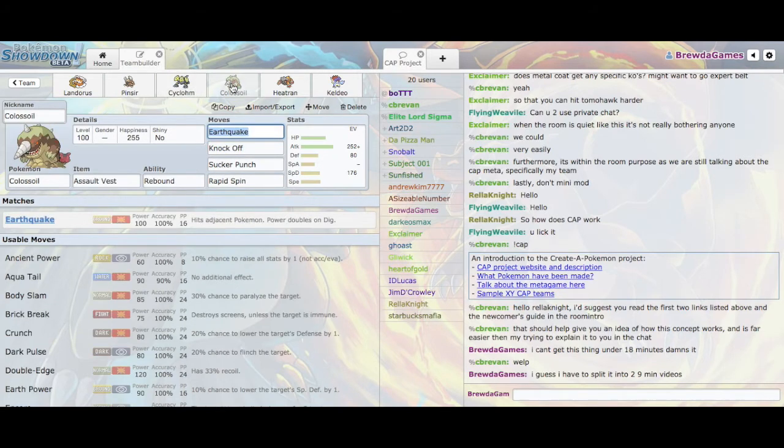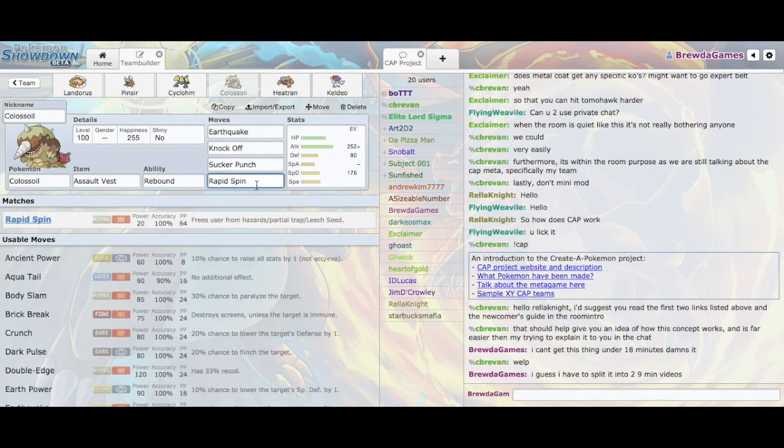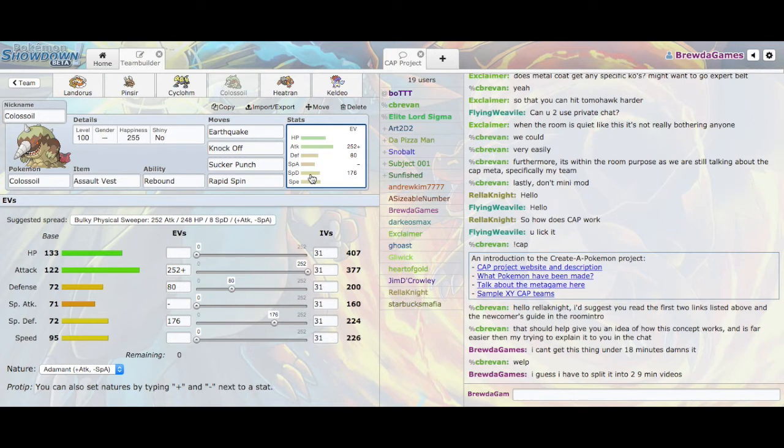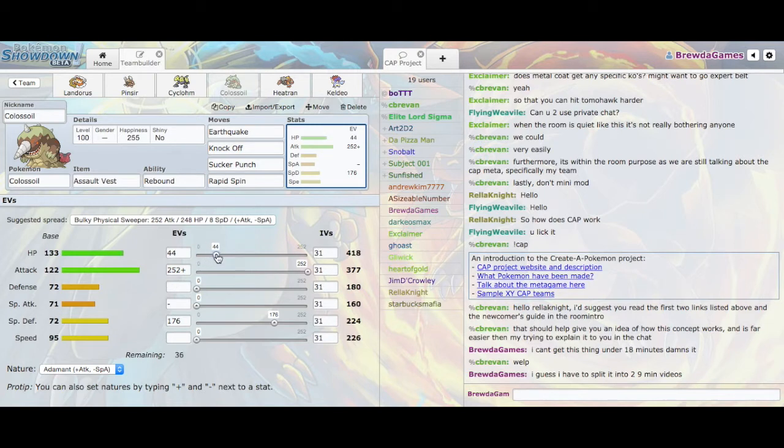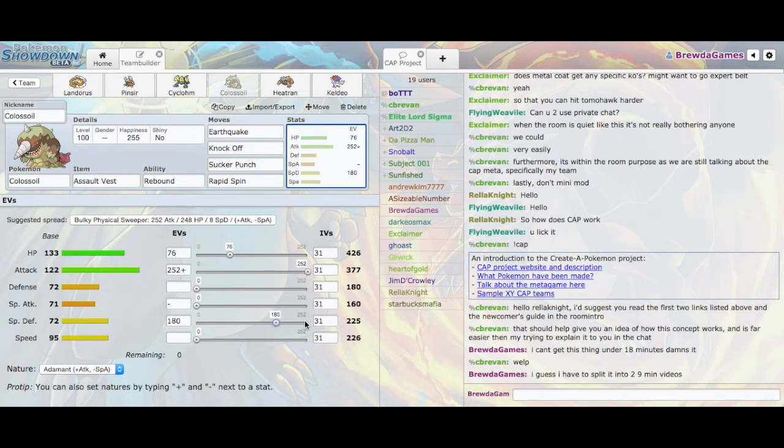And then we already know about Colossoil. This set is running Rebound and Rapid Spin. This is Tadasuke's usual set. However, I have changed the EVs. This is the usual Assault Vest EVs, as you saw in the other set. But Tadasuke usually runs, I think it's 74? I think it's 74. Okay, so I guess 76, 180.